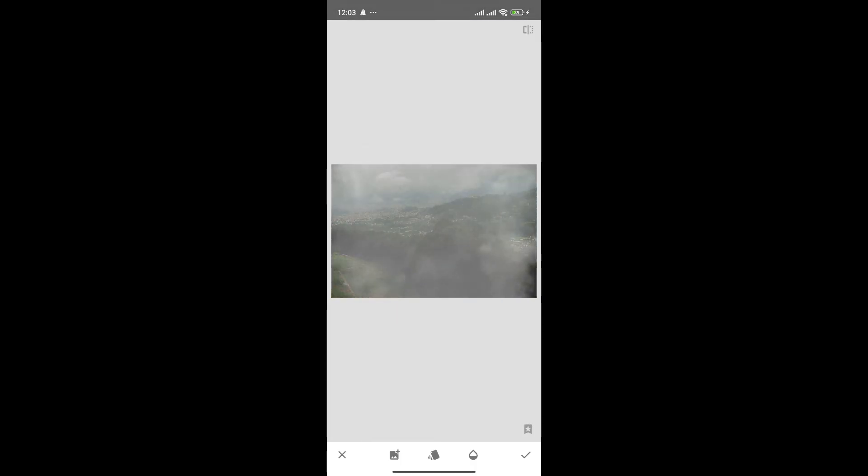This one. If we increase the size of the fog, it'll do the job. And just like that, we have added fog in our photo in Snapseed.